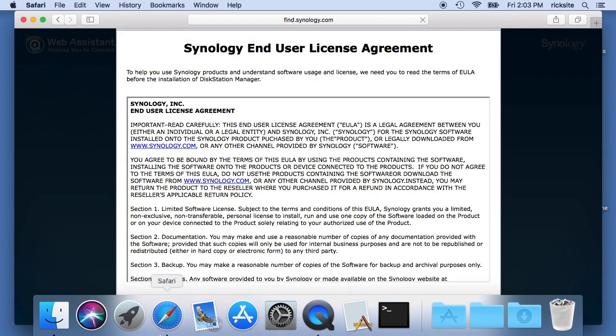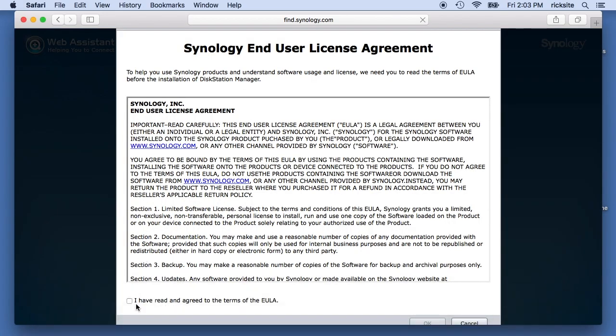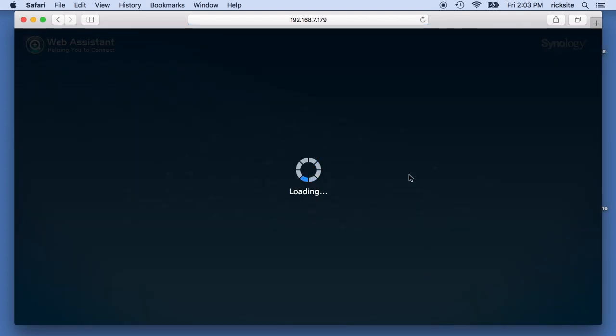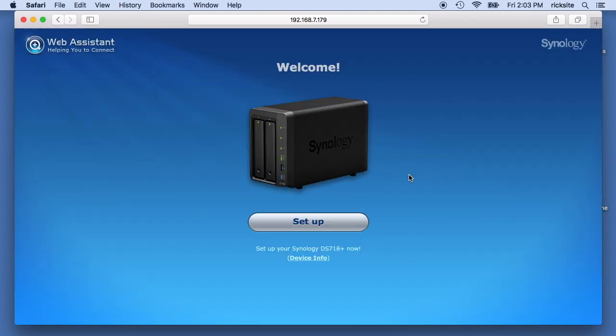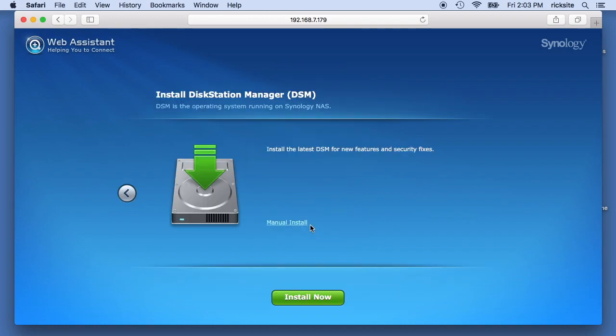We have an end-user license agreement, I'll agree to that. And we see a setup button, I'll hit setup. It says install the disk station manager. So disk station manager is essentially like the Mac OS or Windows but it's for the Synology NAS. It's a Linux based system.